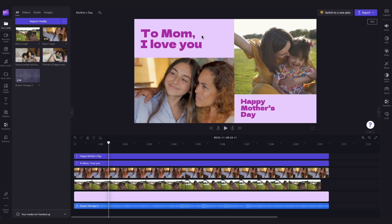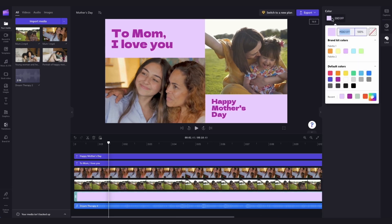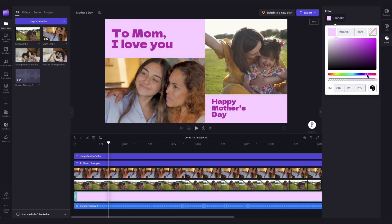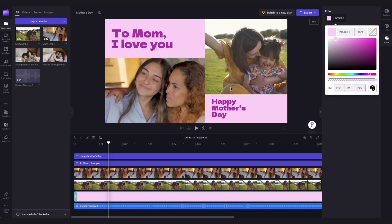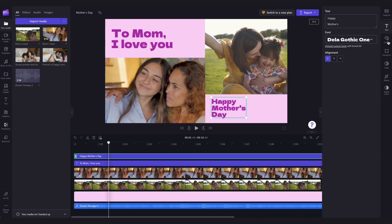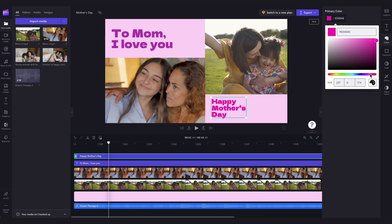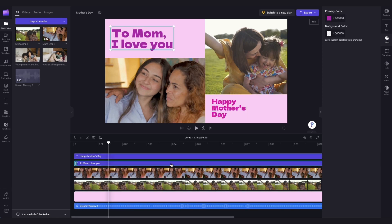Lastly, if you're not a huge fan of the purple, you can change the background colour and the text colour. Click on the background in the timeline, head into the Colours tab in the Property panel, and then select any colour you'd like. Then to change the text colour, click on the text in the timeline, jump back into the Colours tab in the Property panel, and just have a play around and select any colour you'd want.